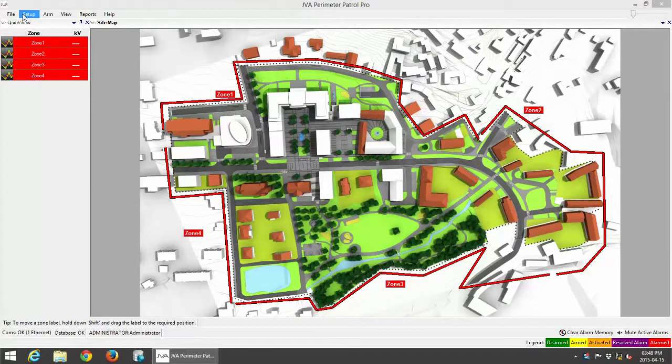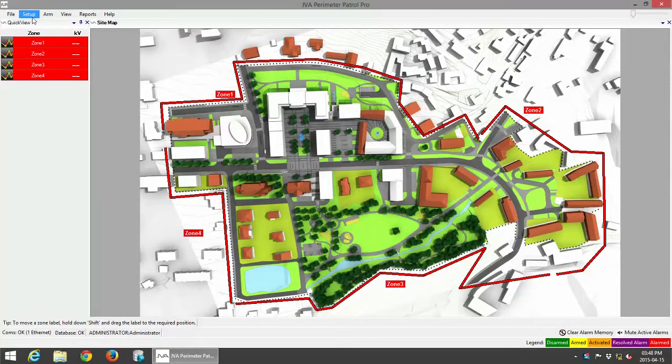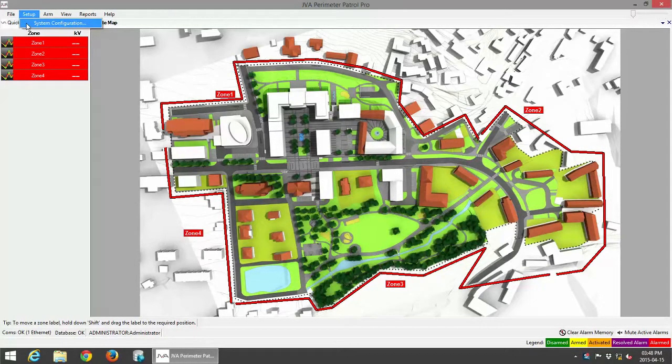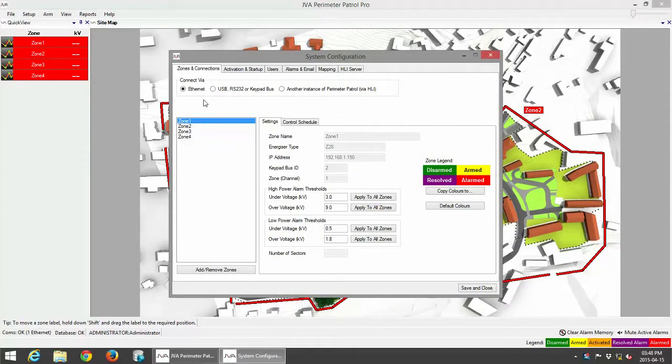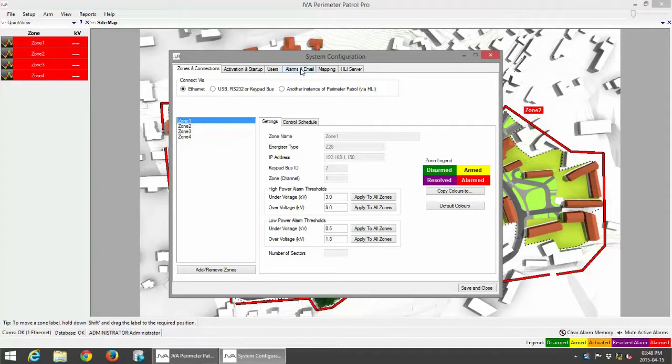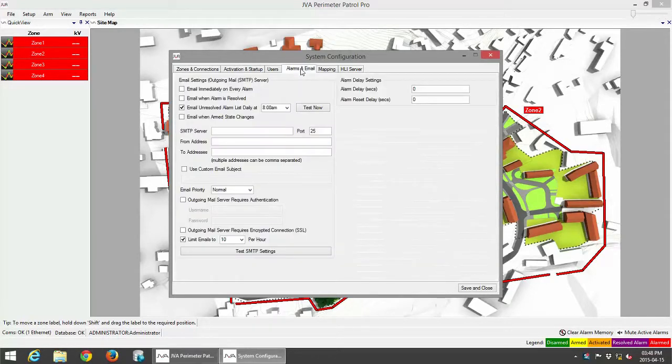So I'm going to go up to Setup, click on Setup, click on System Configuration, and go to the tab that says Alarms and Emails.